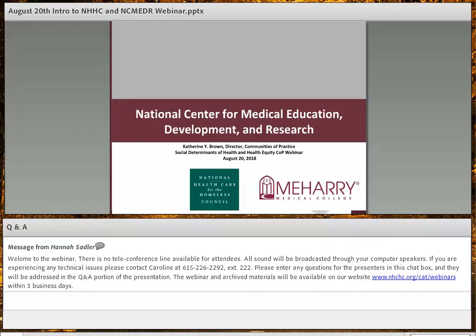Welcome to our webinar, The Role of Social Determinants of Health in Promoting Health Equity. I'm Darlene Jenkins, and I will be the moderator for this webinar. This webinar is being presented by the National Health Care for the Homeless Council and the National Center for Medical Education Development and Research at Meharry Medical College. This is a 60-minute presentation supported with funds from the Health Resources and Services Administration and the Bureau of Primary Health Care.